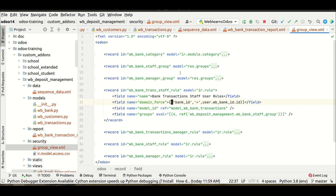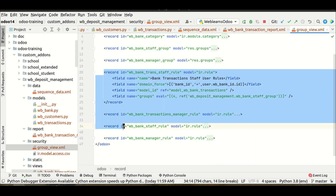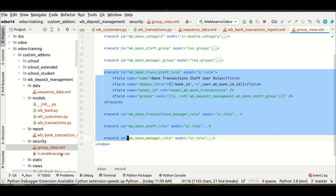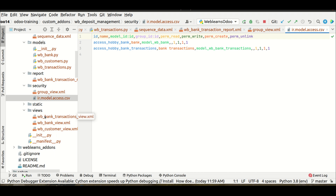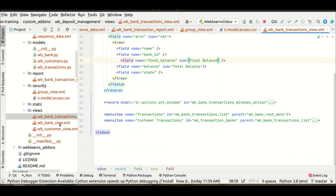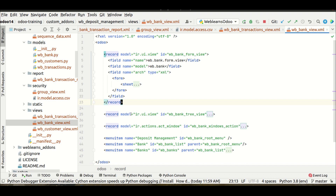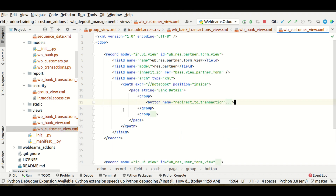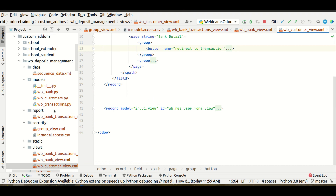Staff and manager groups are created, with record rules configured so each group can only see their assigned bank records. An access rights CSV file defines who can read, write, delete, or create records. Tree views, form views, menus, and window actions are created for both bank and transaction models. Parent-child menus, record window actions, and form view previews are all included. Existing models res.partner and res.users are extended as covered in detail in the next four episodes.